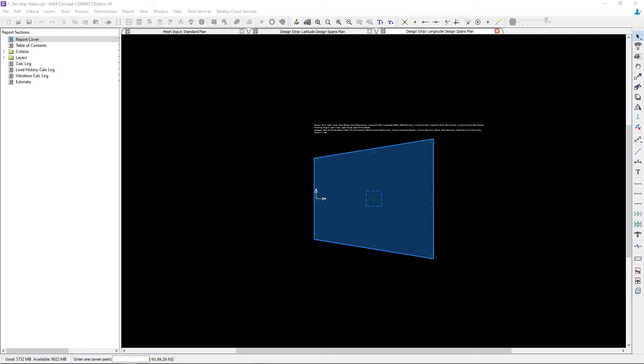RAM Concept uses design strips and design sections to link the finite element analysis with concrete code rules and concrete design.